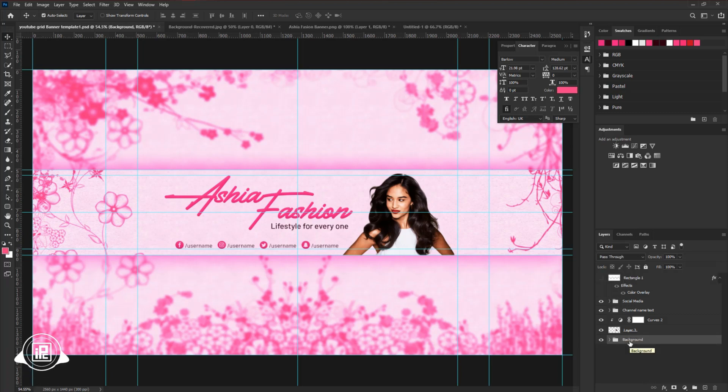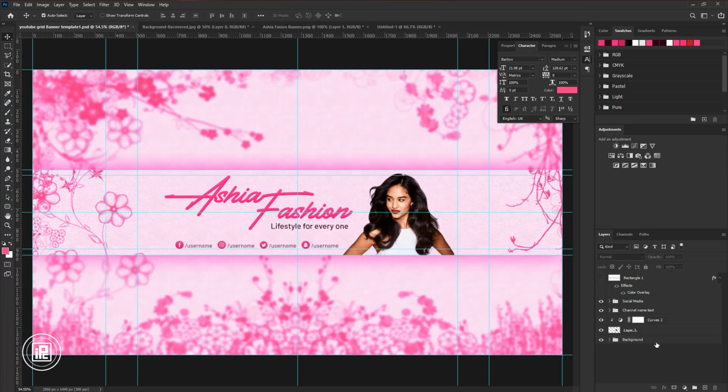You can see we created our banner. You can see how good looking it is. Now at the end, I will show how to convert that into any color as you want.